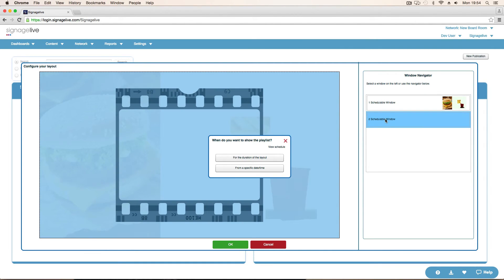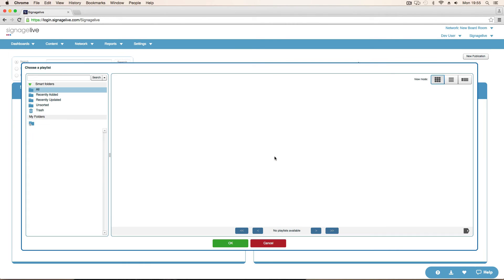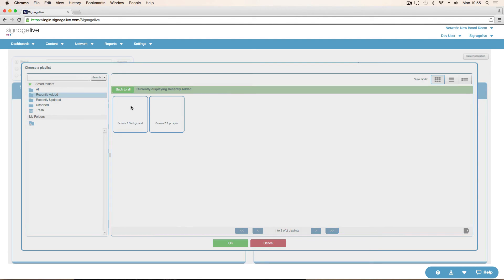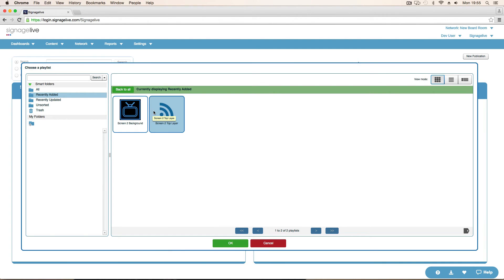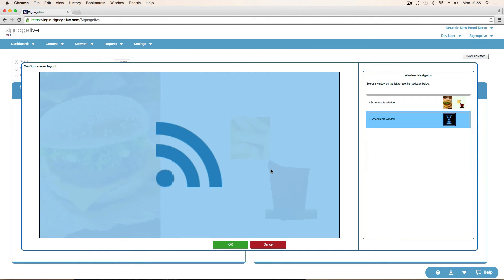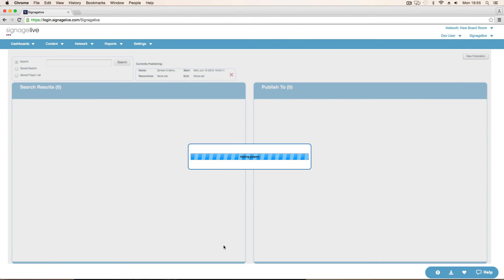And then double click on again. So that we can do the foreground. And you can see in the background. There's that video. We. Now we choose our other. One. So recently added. We've got screen to top layer. Scheduling complete. And that's got our RSS feed now on the top layer. That's our layout done. Click OK.